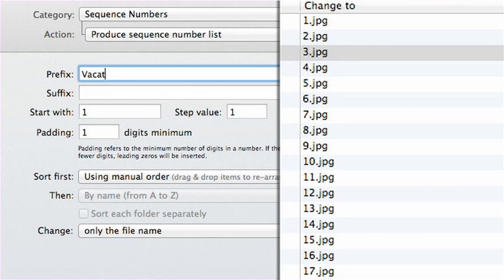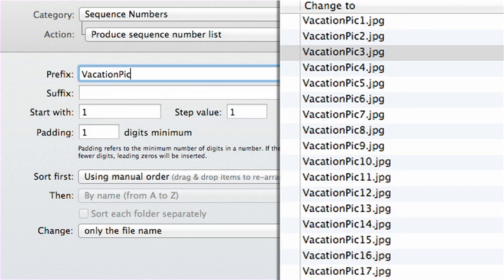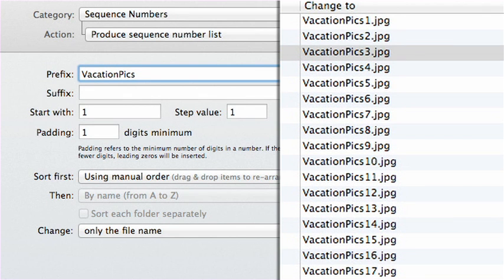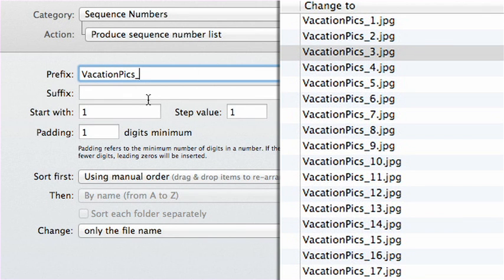Add text to the Prefix box. Change the padding number to 2.